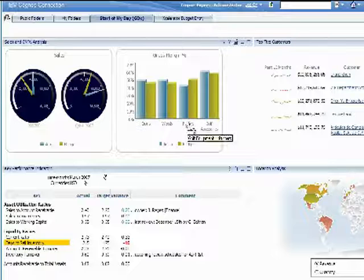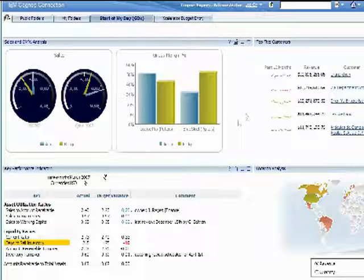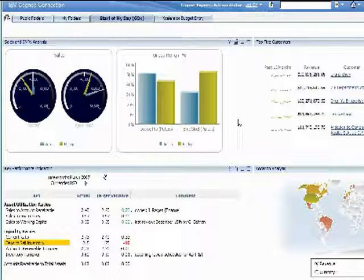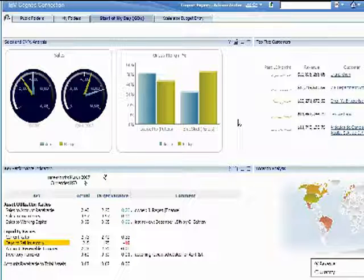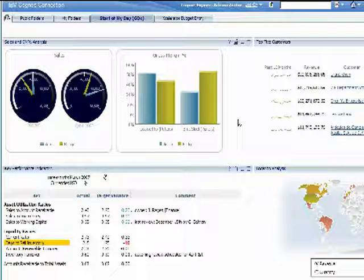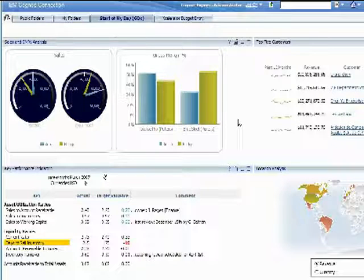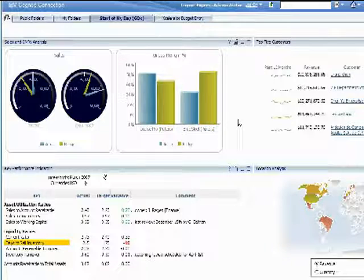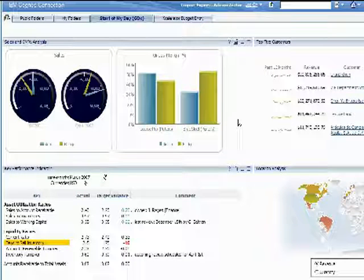When we drill down again, we see that a particular brand of putter, Blue Steel, is not performing well and is dragging down overall margins. With this insight, we can take immediate action to reduce or eliminate this brand from our product mix.